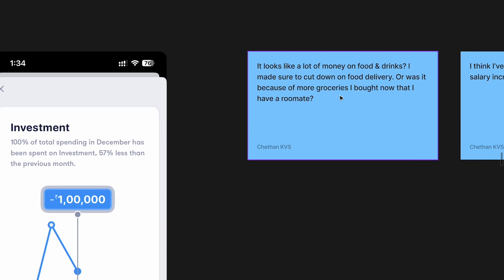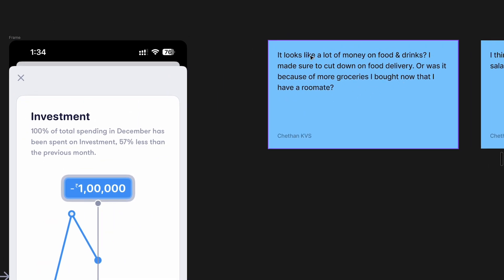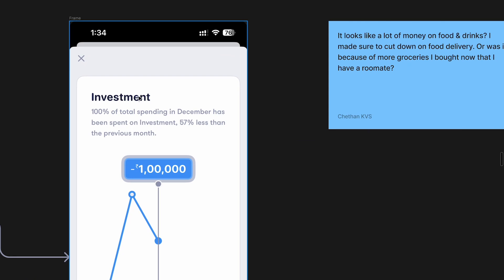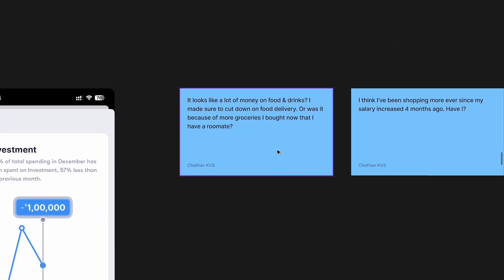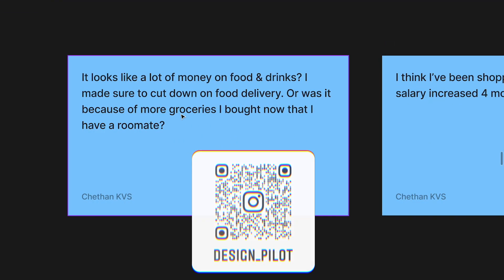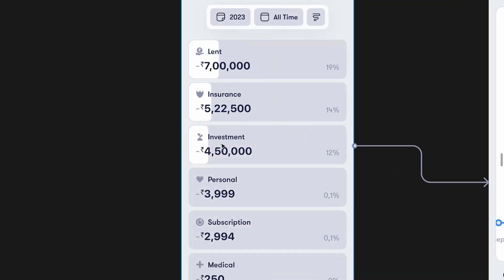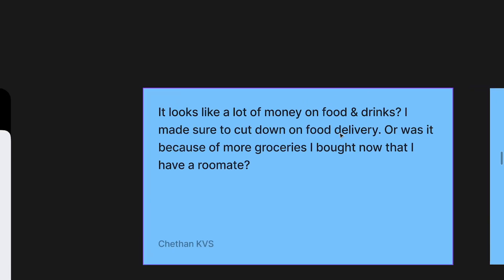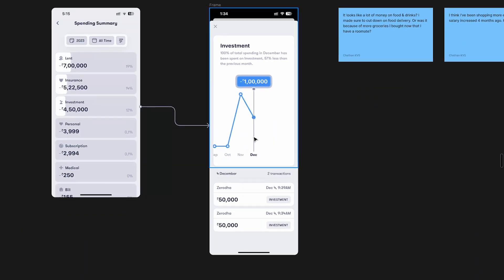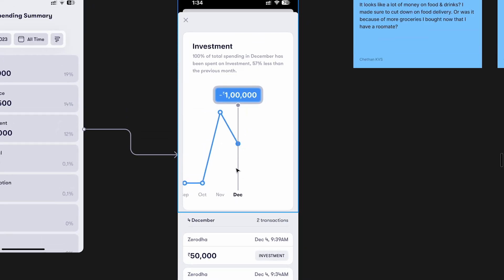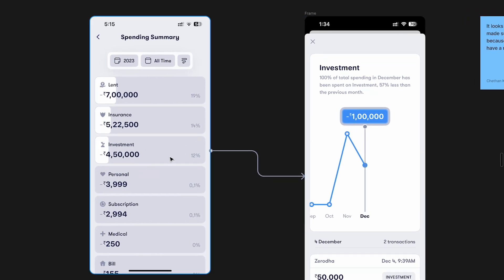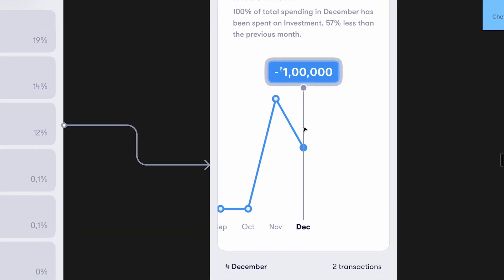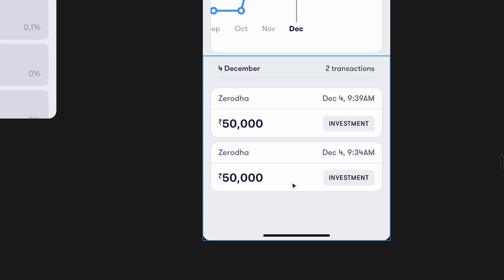There are a lot of problems here. We're looking at investments, but just assume this screen is about food and drinks. There is no way to figure out how much I spent on food delivery versus groceries — I can only get the total of food and drinks, not the breakdown into subcategories. I also only see transactions at a monthly level, but if I wanted to see the yearly level there's no way to do it. Even within December, I'd have to manually identify which transaction is food delivery, which is groceries. It's not really helping me make any decisions.